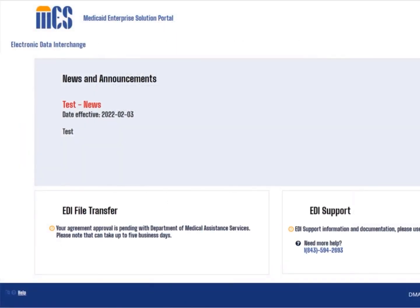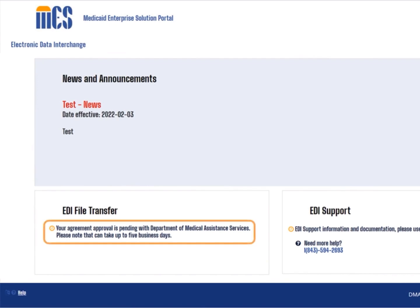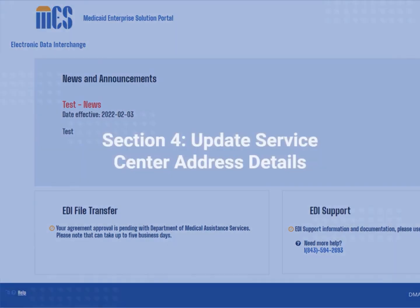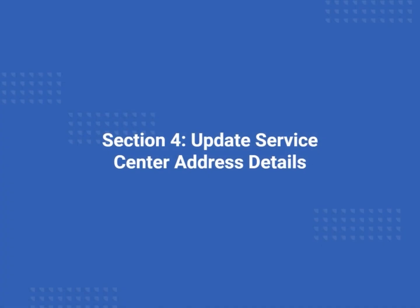This will return you to the EDI portal home page where you will see a message stating that the agreement is pending with DMAS. After your agreement is approved, you can use the EDI portal to make service center updates such as address details at any time.